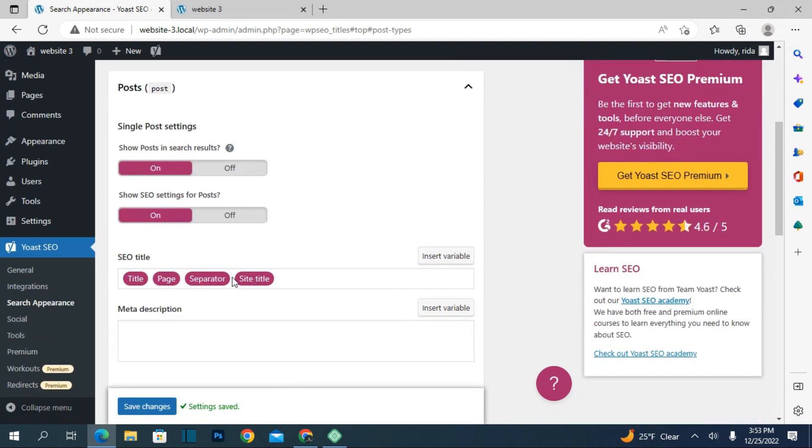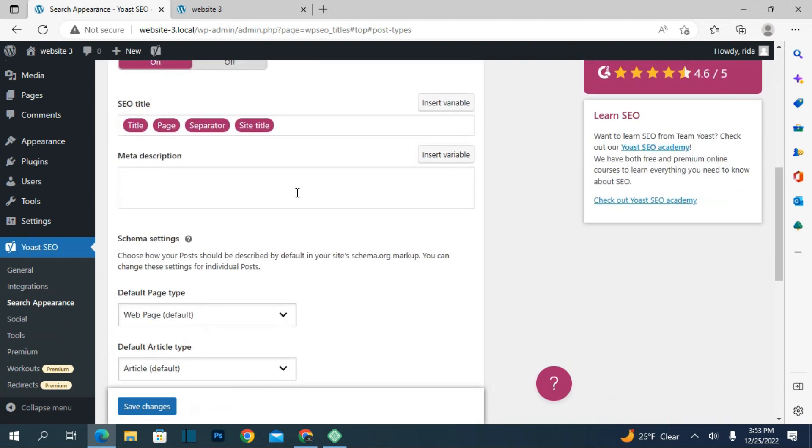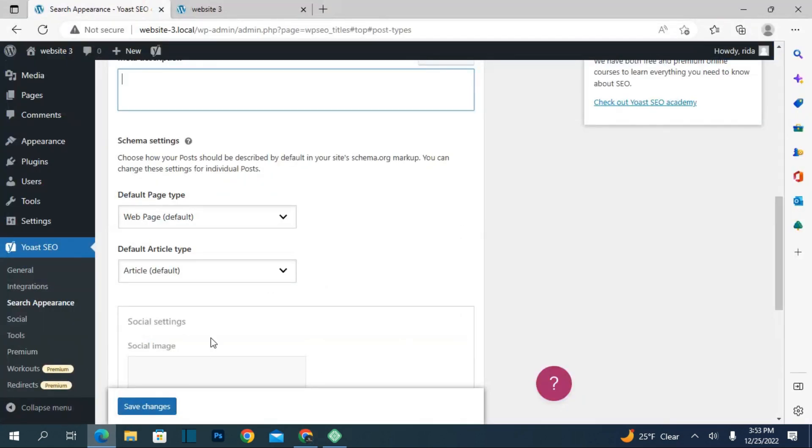In content type, you can choose to show posts in search results. There's a title field where you can add what title you want, and there's a meta description.